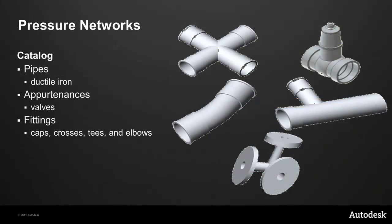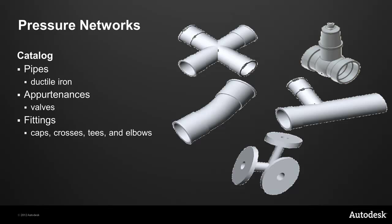And for those of you working below the surface, you'll be thrilled to see that Civil 3D 2013 introduces pressure networks, including a large, out-of-the-box catalog of pipes, appurtenances, and fittings in a variety of materials and sizes. These intelligent 3D objects help enable you to create and document detailed pressure network models.